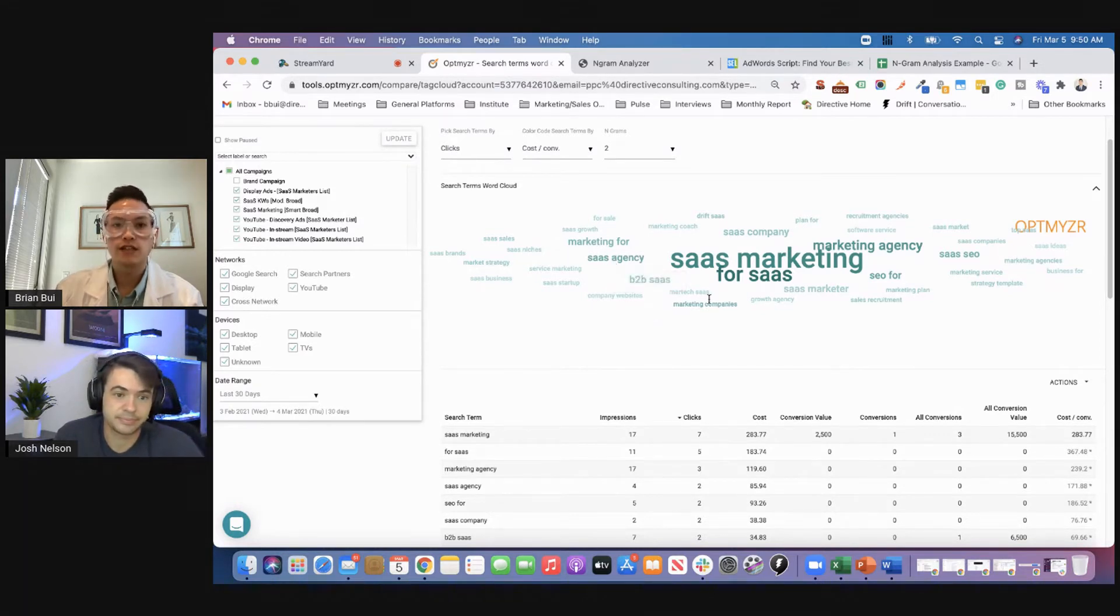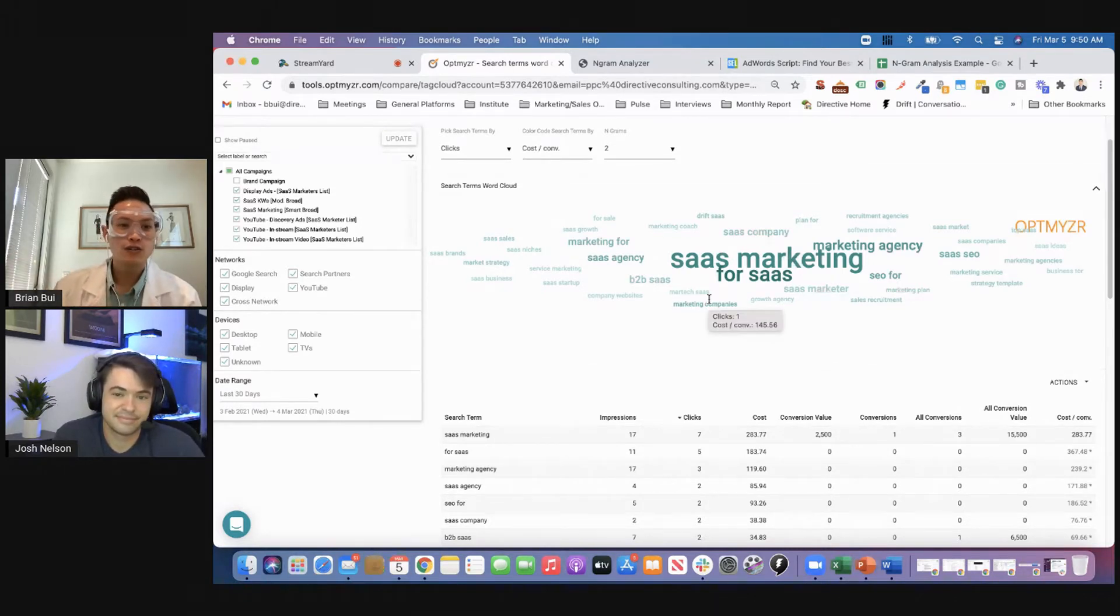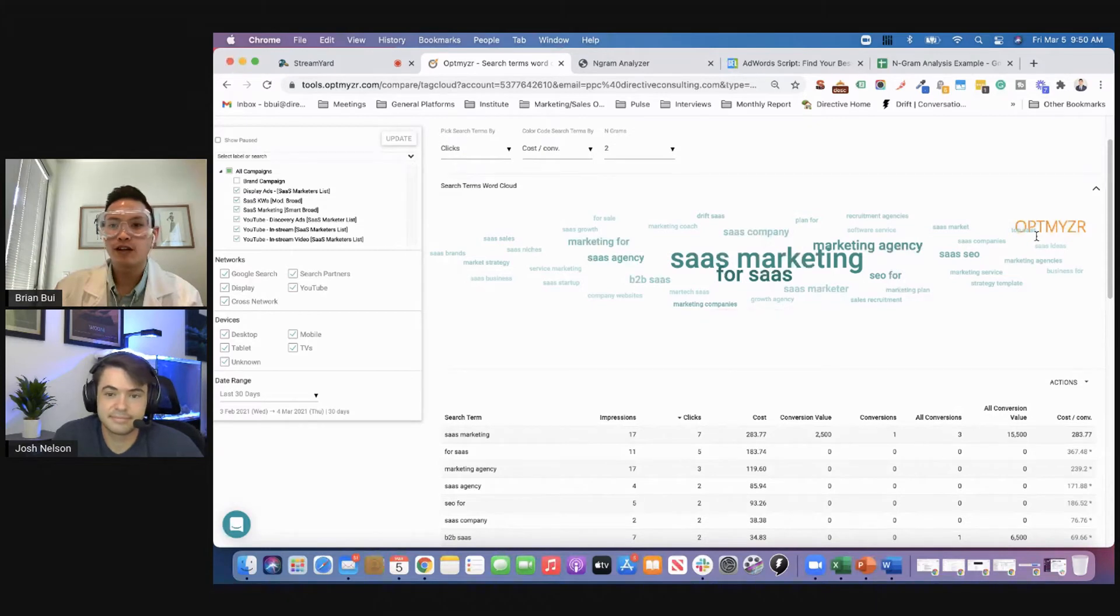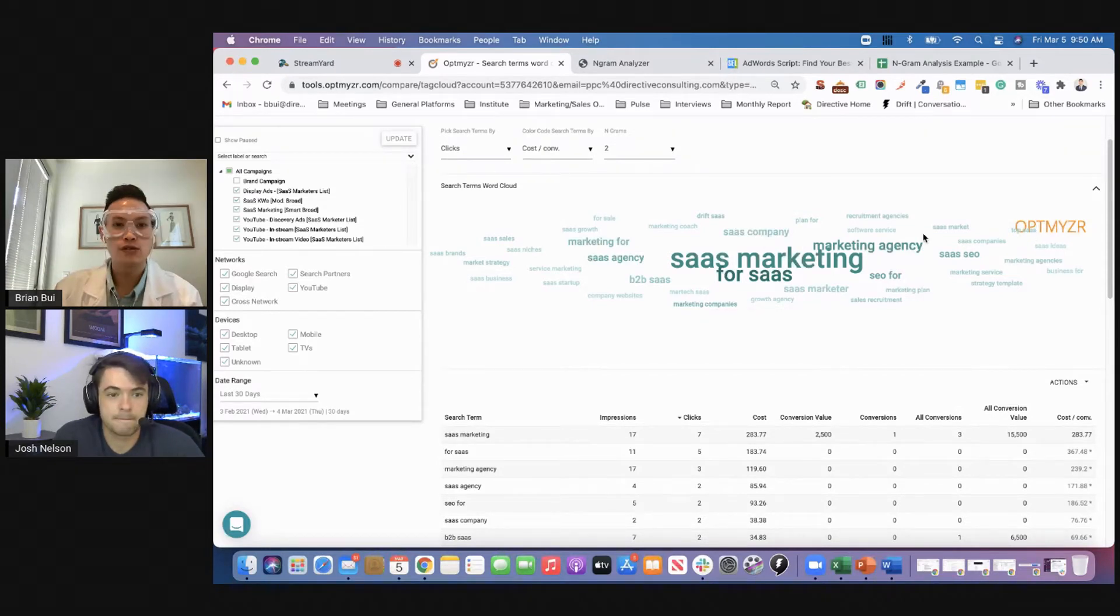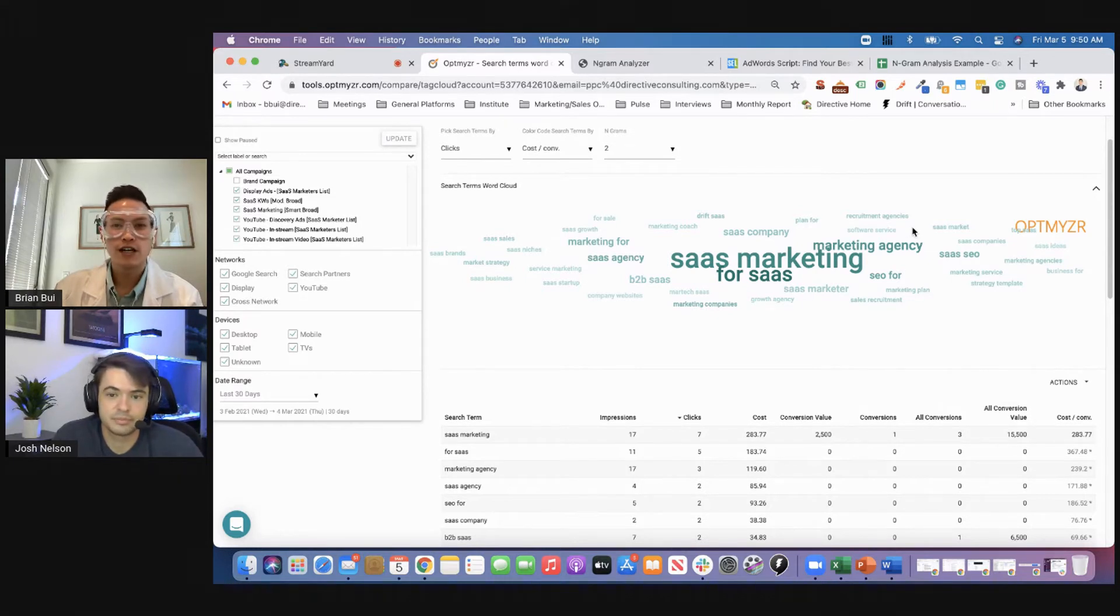Makes sense. This is just a sample company here, fake data. Don't worry about it. Cool. So that's super helpful. Optimizer is the tool. Shout out to them. Really handy Google Ads optimization tool we like to use for various use cases.